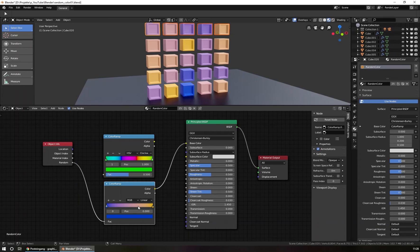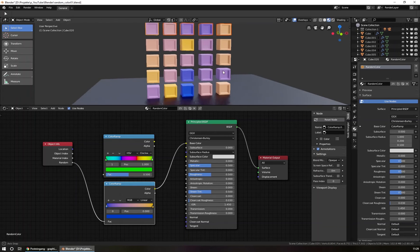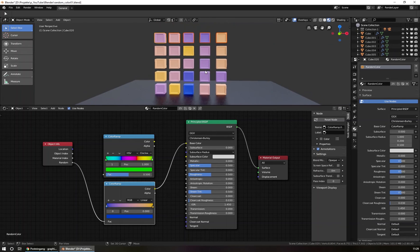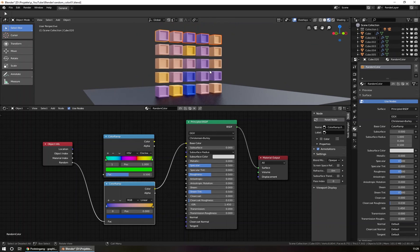The same, by the way, can be done with all the other values. So you can control by a color ramp the roughness, the metallic, and so on. Thank you very much. I hope you like my tips and visit my website or subscribe to this YouTube channel. Thank you. Bye bye.